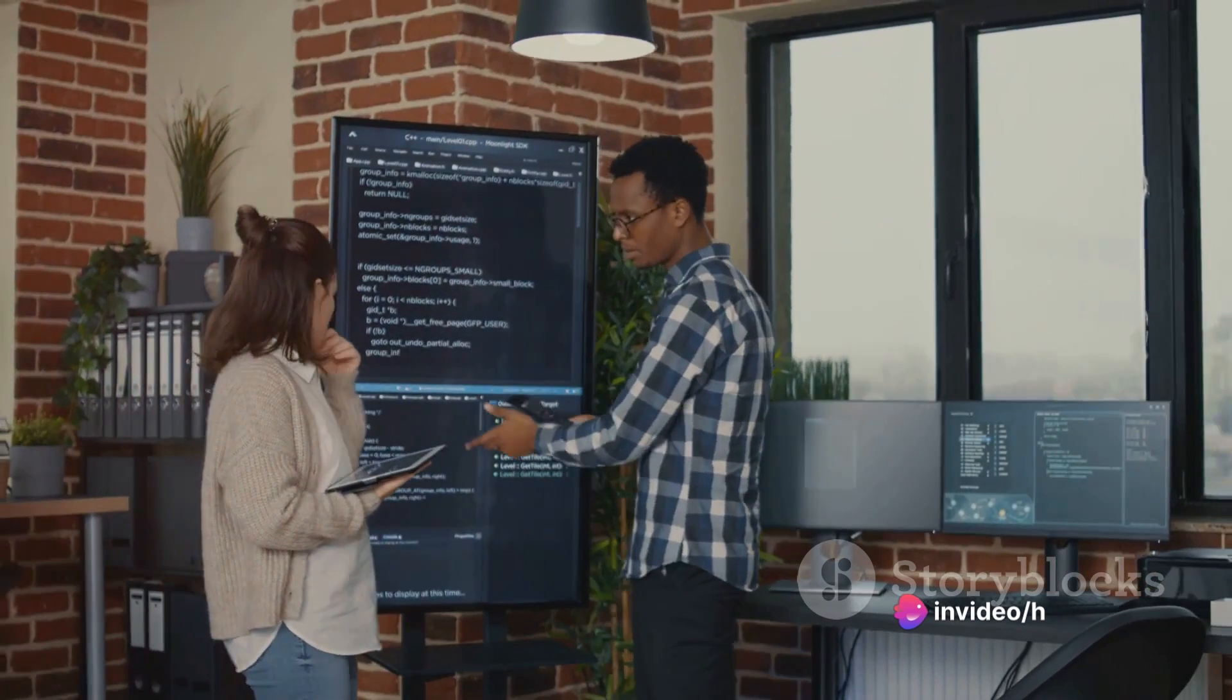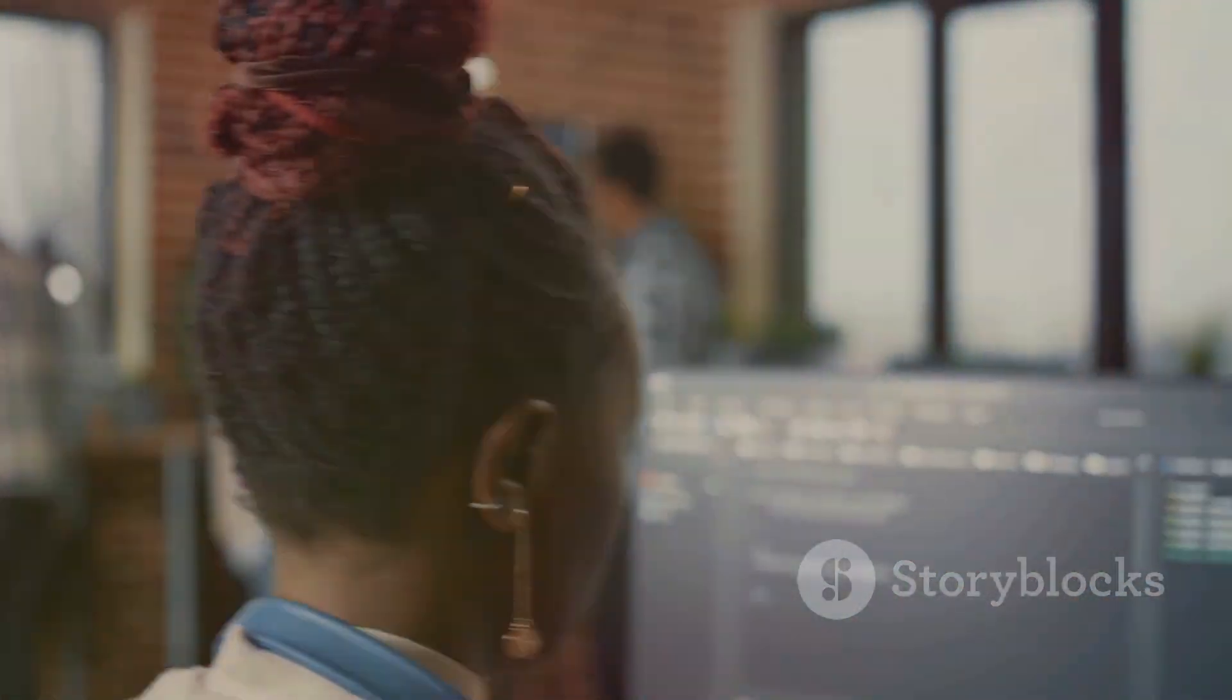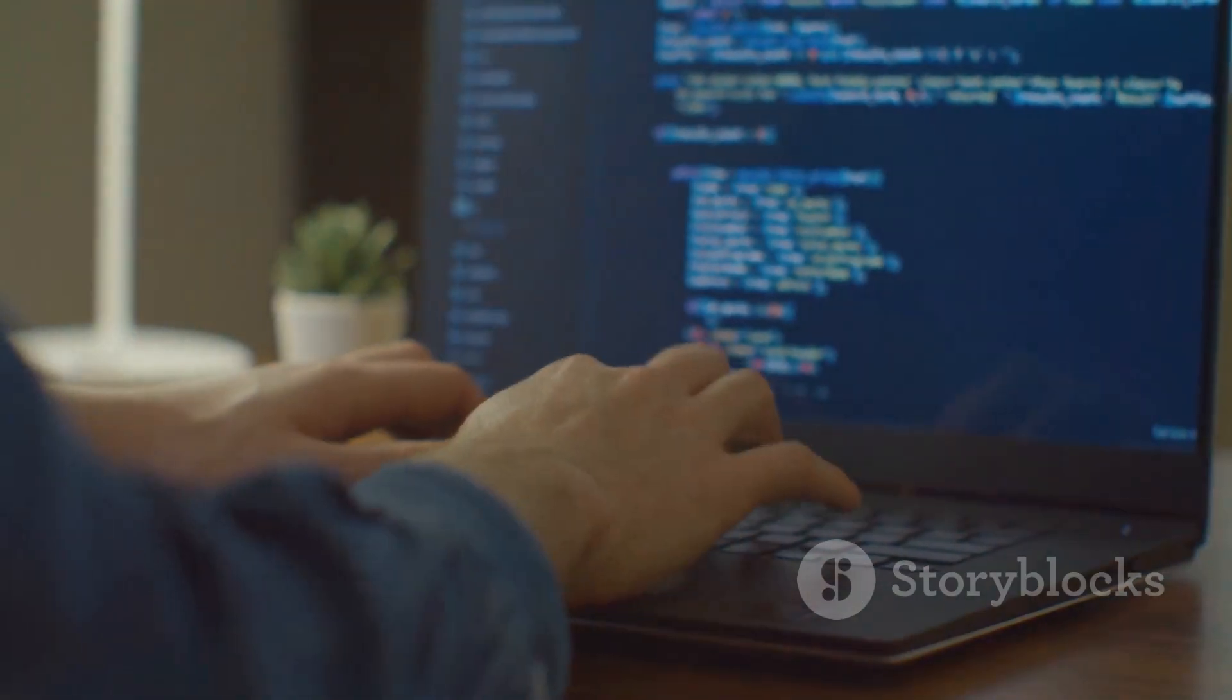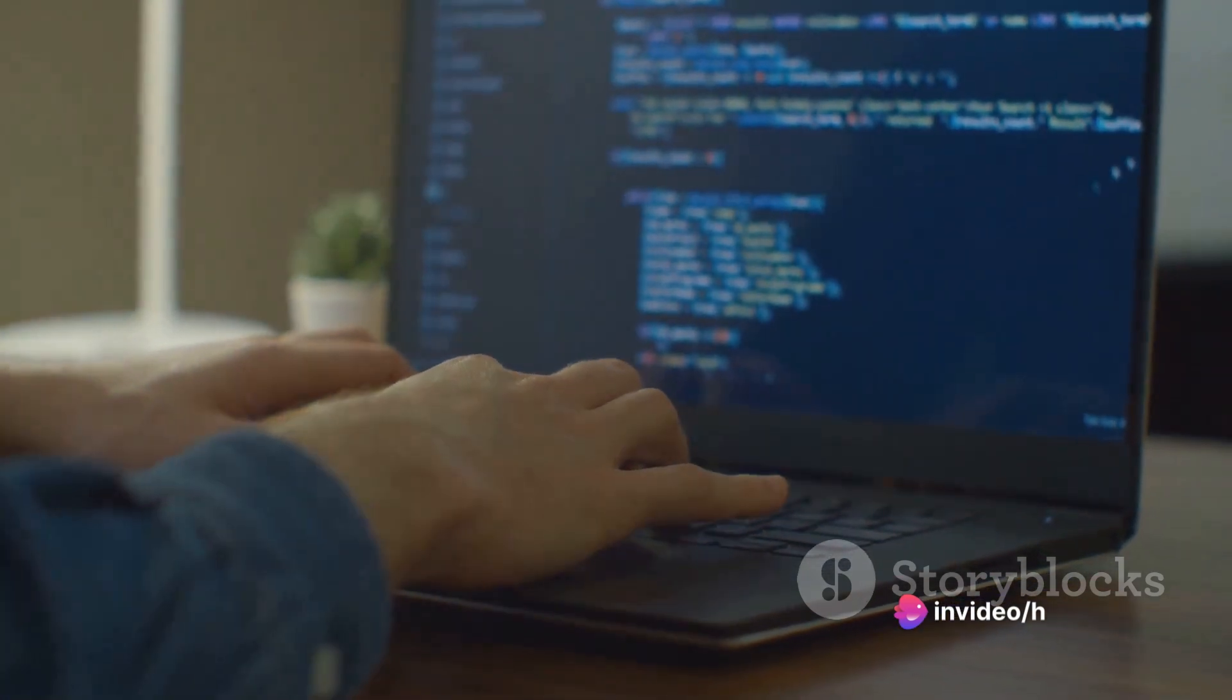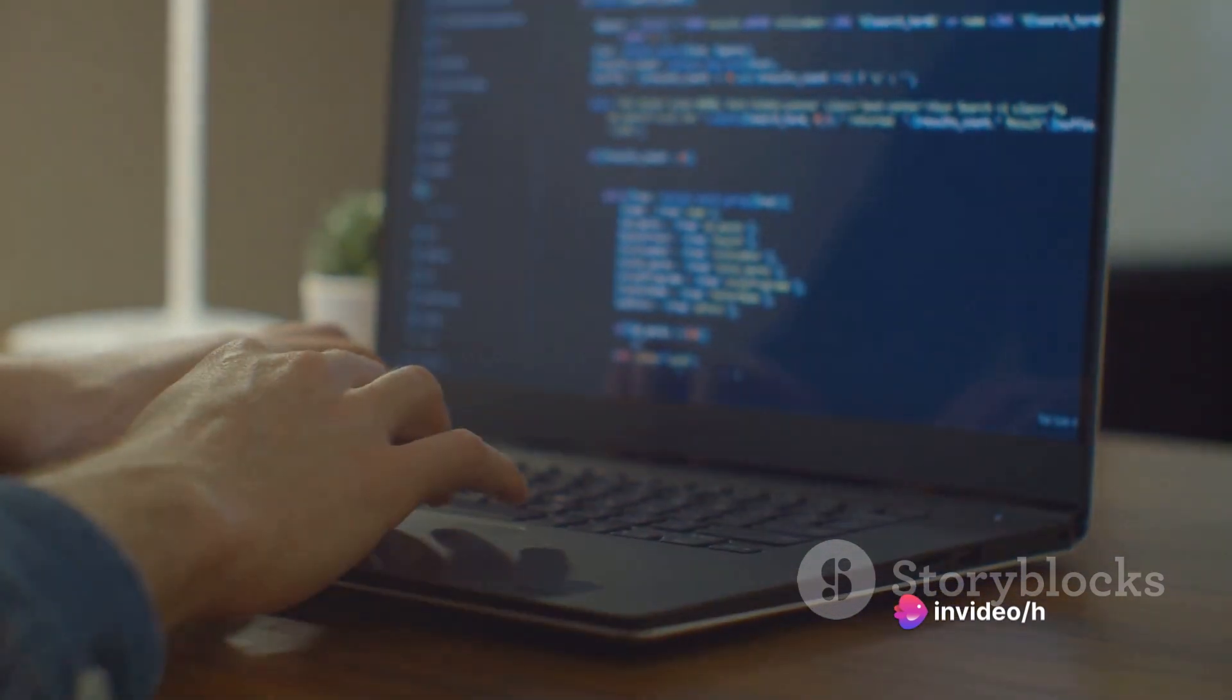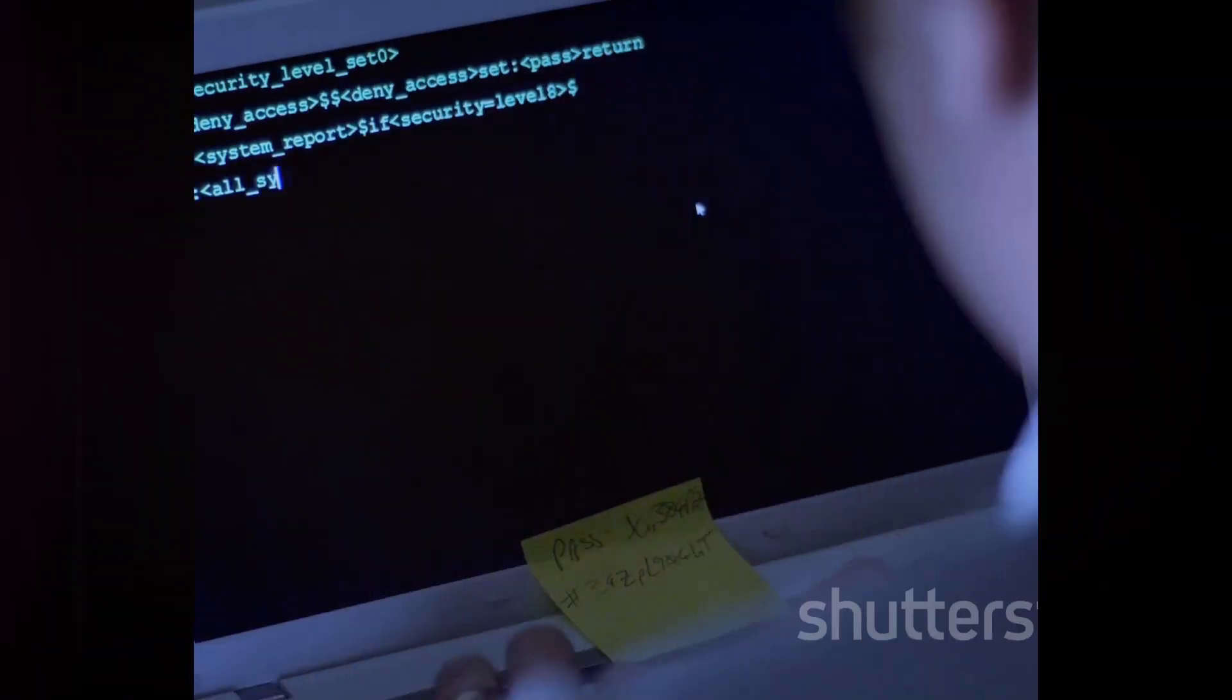They might alter the way a program functions or exploit a bug to crash the system. It's a game of finding vulnerabilities in the compiled code and taking advantage of them. So, binary exploitation is all about playing with the compiled code. But how does source code exploitation differ? Let's find out.